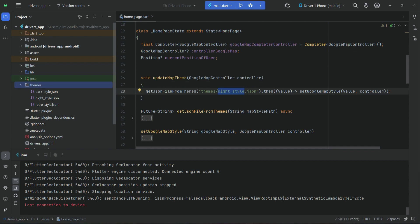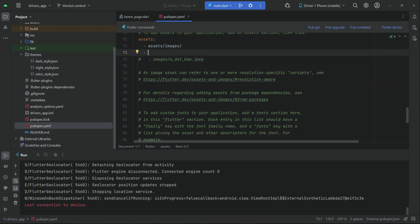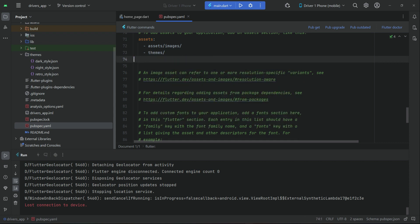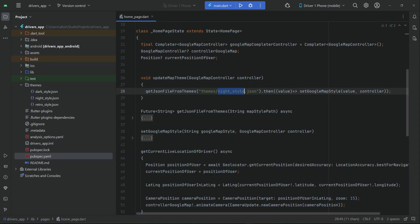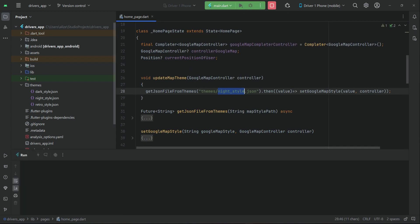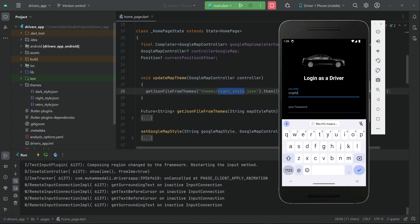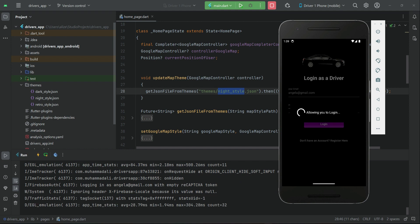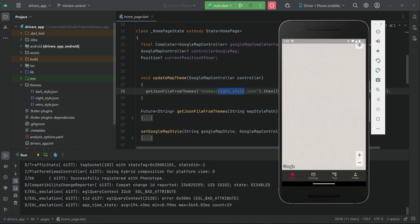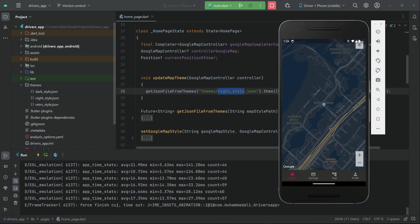We also have to include the themes inside pubspec.yaml. Add the themes folder path so whatever is inside the themes folder is included in the project. Click pub get. Now let's test our app again, and here we go — you can see the night style theme is applied on our Google Map.